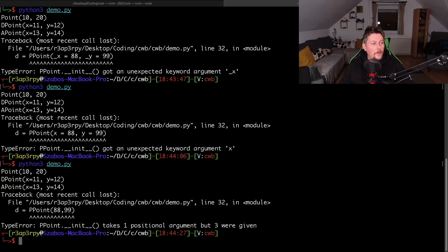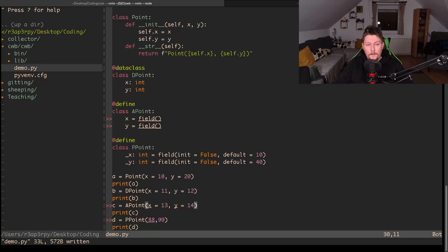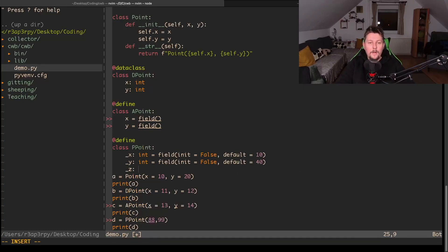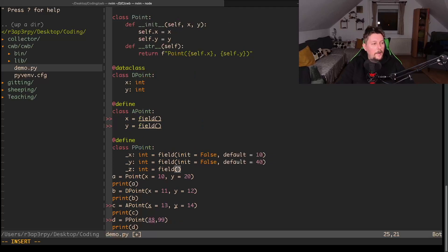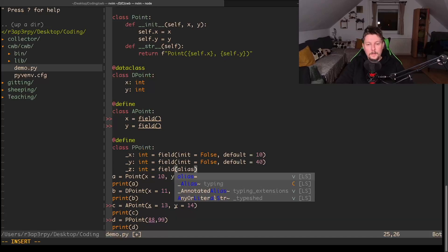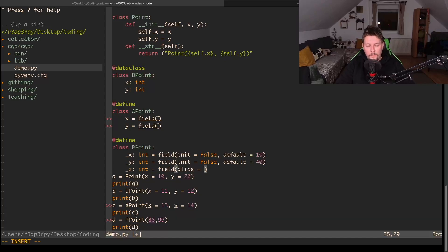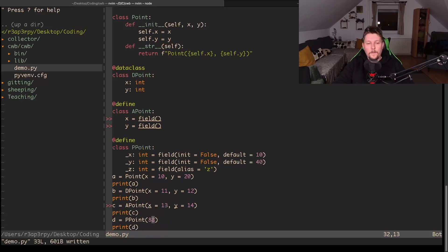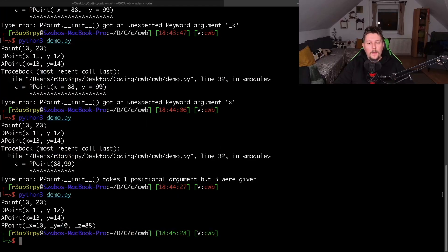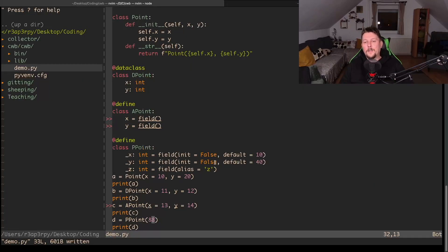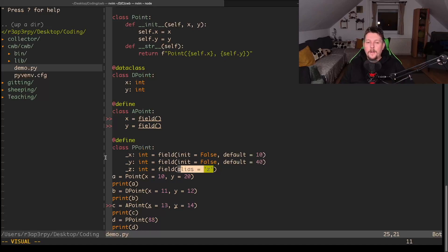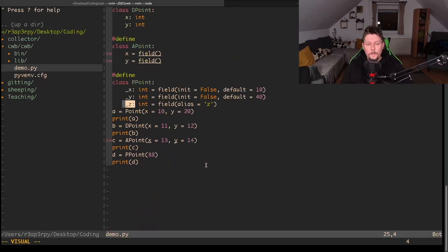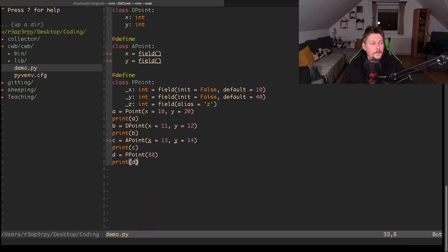So that's one way to do it. We can also say that we have - let's say this is a three-dimensional point - and we have a z variable which is going to be an integer and it's going to be a field where we want to say that we alias this. Let's call this z. So now when I pass an argument to my PPoint class, I can see that it was initialized because we allowed it, or at least we didn't forbid the initialization, and we referenced this private attribute as the z attribute.